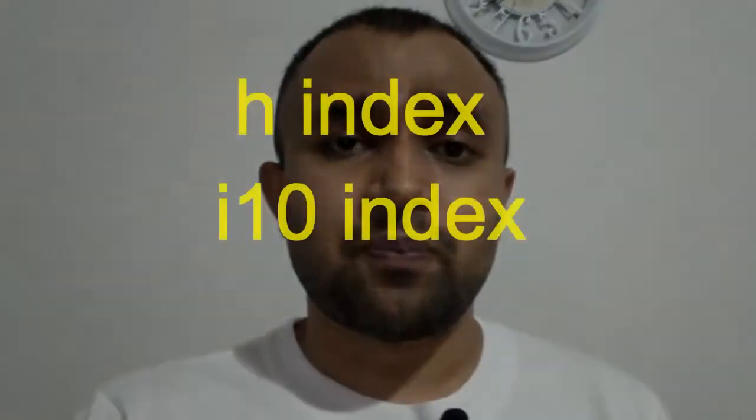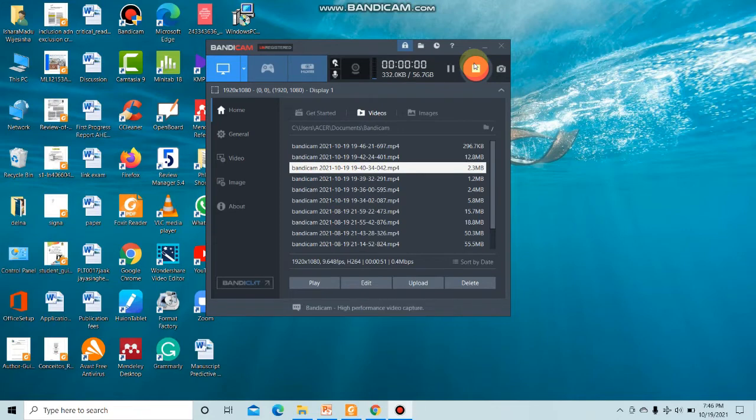Welcome to my YouTube channel. Today I am going to introduce H-index and i10-index, which are used to evaluate the research performance of academics and researchers. Before everything, I would like to take you to the Google Scholar database and show you the recording of publications and research findings there.